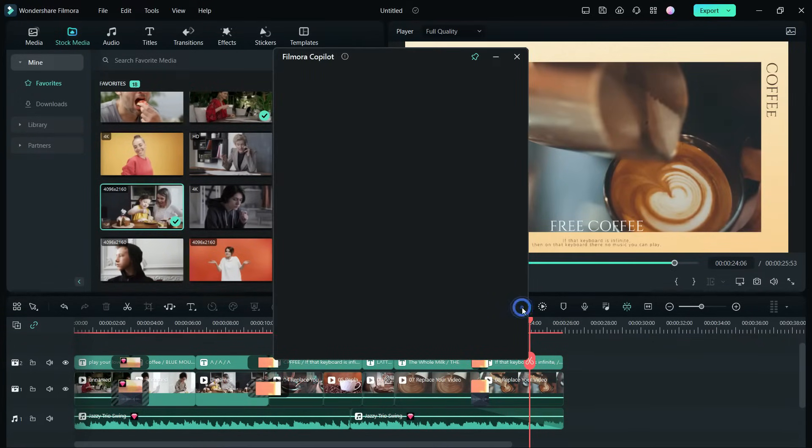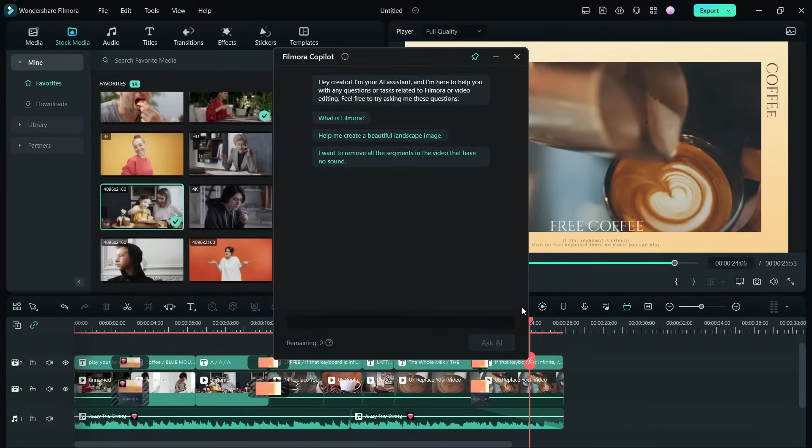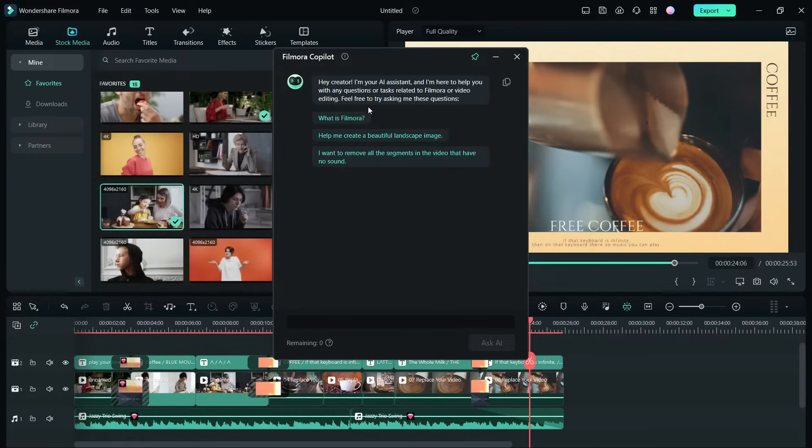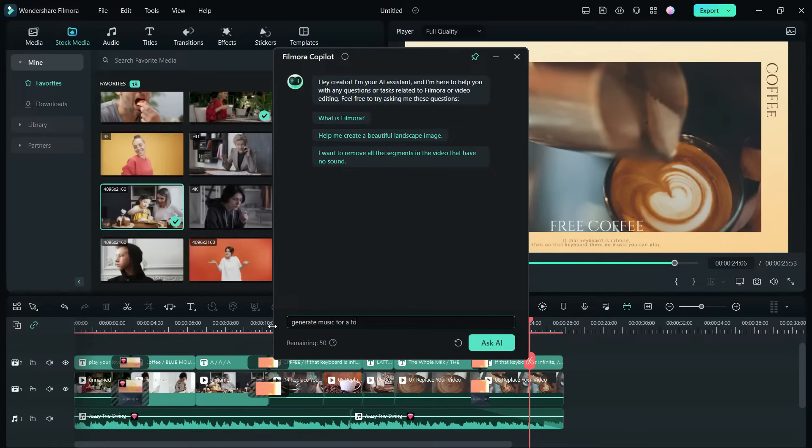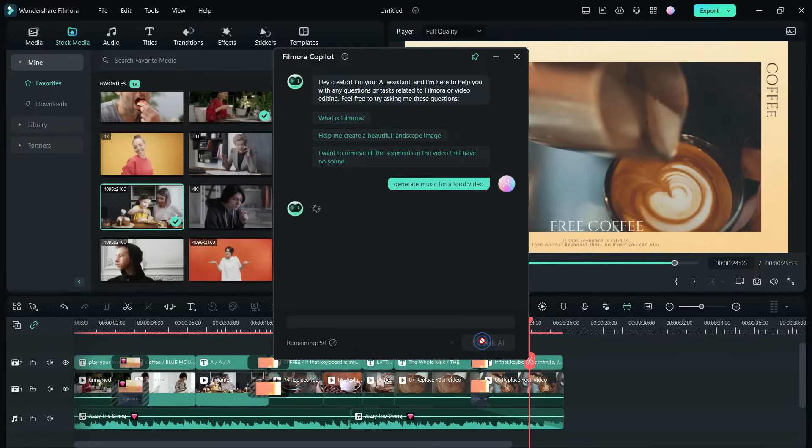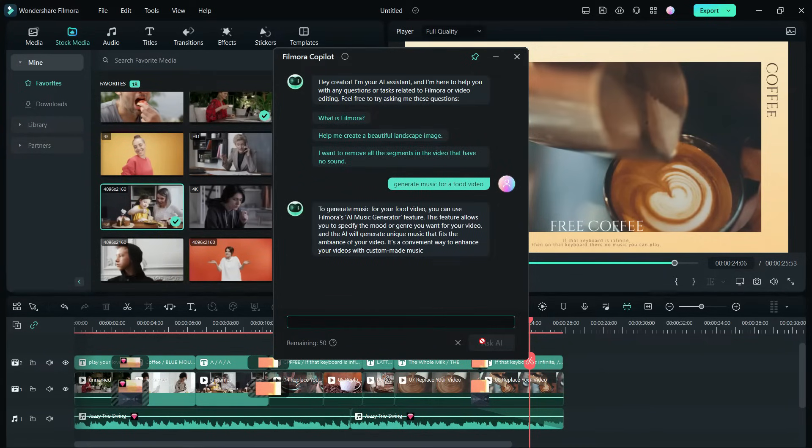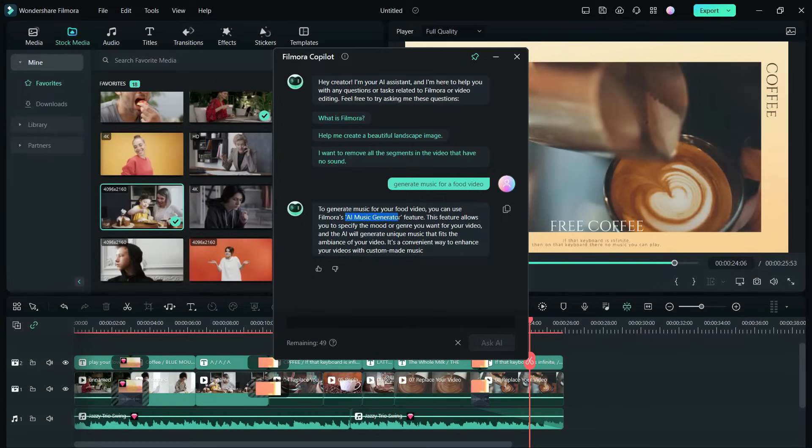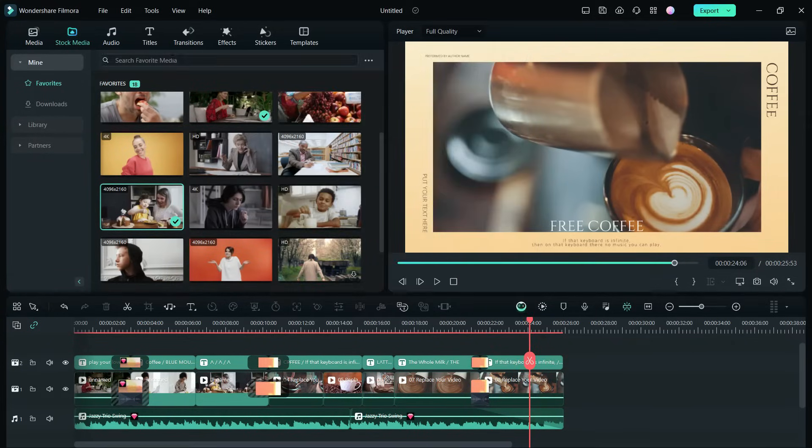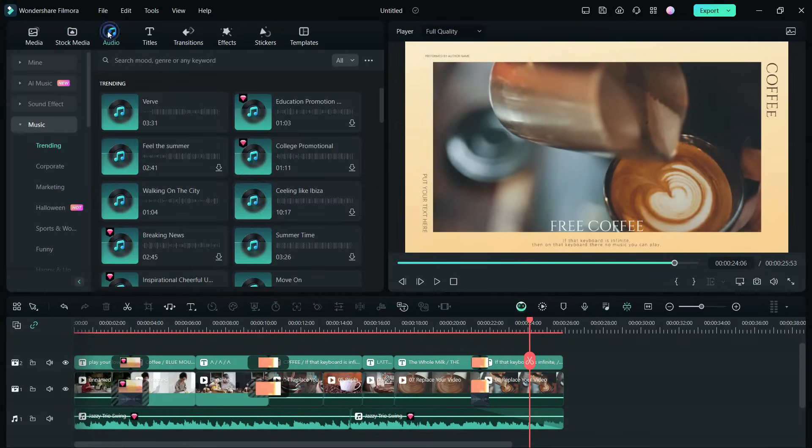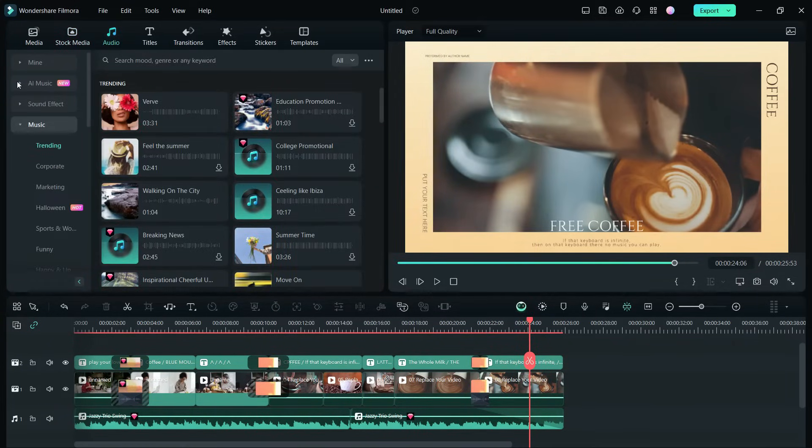Filmora 13 introduces Copilot for editors new to Filmora. So, just ask the Copilot for help and it will guide you how to find the proper tool. For example, I want to change the music so, Copilot helps me find the new AI music generator, another new addition to Filmora 13.